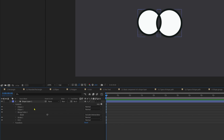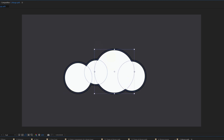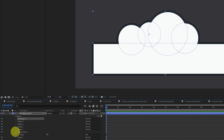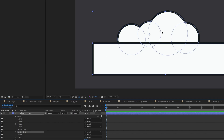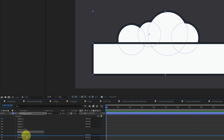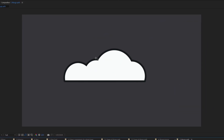There are many creative uses of Merge Path. For example, set it to Add and add several circle shapes. Now add a rectangle shape layer and place it below the first Merge Path so it isn't affected by it. Then add another Merge Path below the rectangle and set it to Subtract. The result is a cloud shape made from a few ellipses and a rectangle.